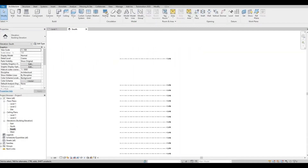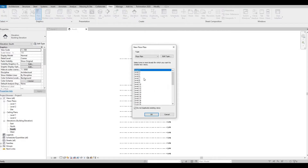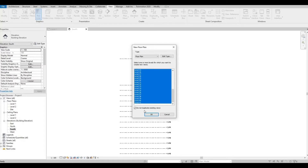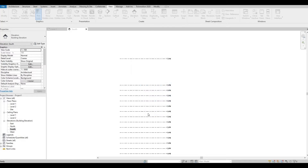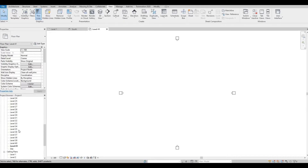So now let's go to View, Plan View, and then Floor Plan. Level 3 is selected — let's scroll down, hold Shift, and click Level 41, then press OK. So now that we have that, we have levels up to Level 41.